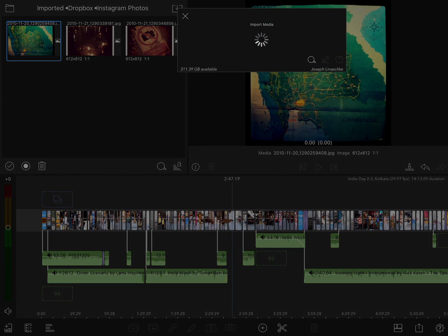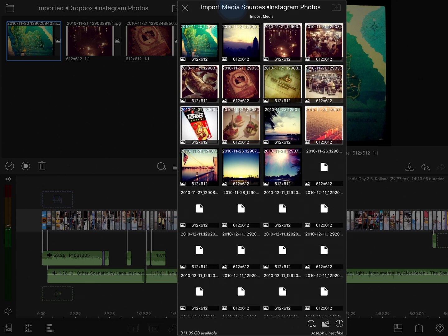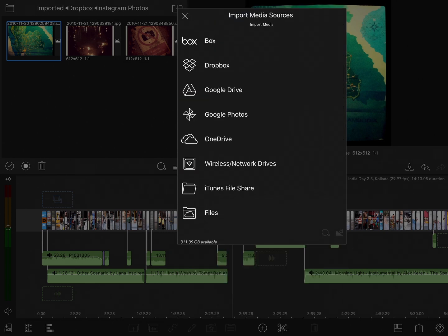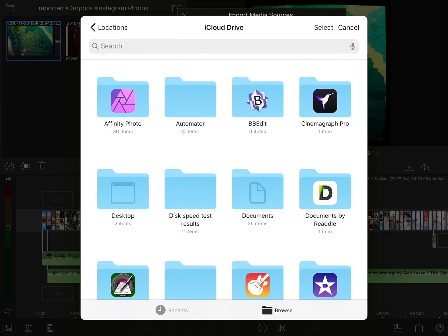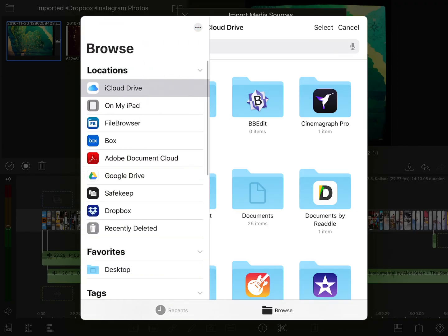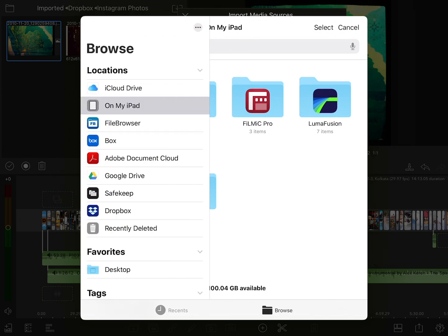Now let's look at importing photos from another location. I'll go back into the import media window, go back to the top of the list, and choose the files server. That'll bring me into the files browser. This is the iOS or iPadOS file browser, which means I can access anything in LumaFusion that I can access from the files browser itself. For example, if I tap on locations in the top left corner, you'll see that I have access to everything anywhere on my iPad or in any other connected device or service.